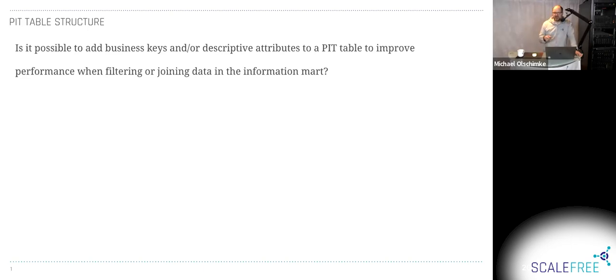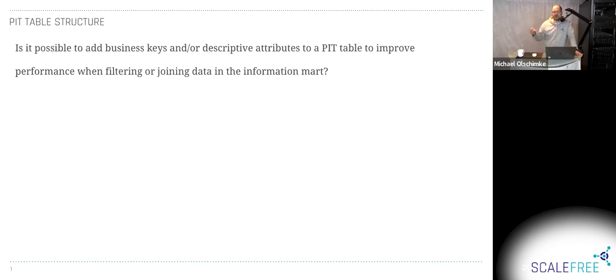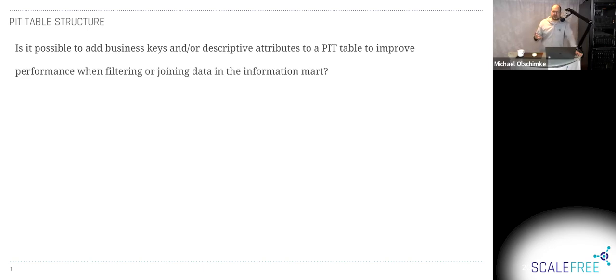That gives us a type 2 hash value, which we can then use as a dimension key in our type 2 dimensions. And a sequence as a secondary alternate key, a secondary dimensional key, if the user wants to have sequences in the information mart. Not my preference. In my opinion, it's too complicated, but some users want that.